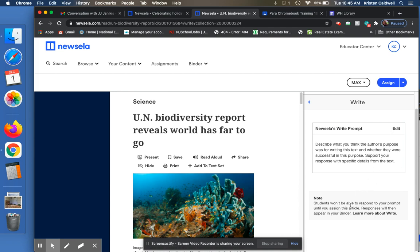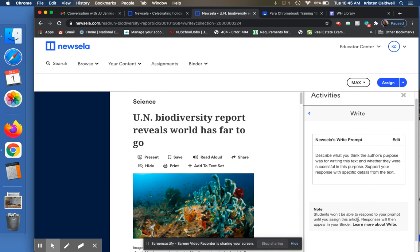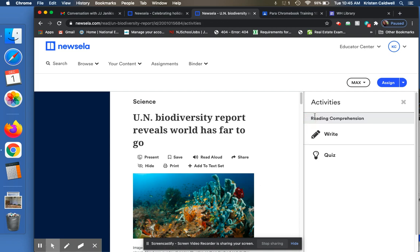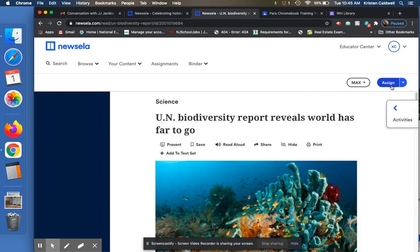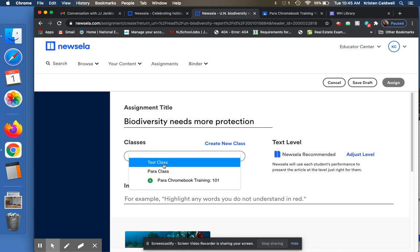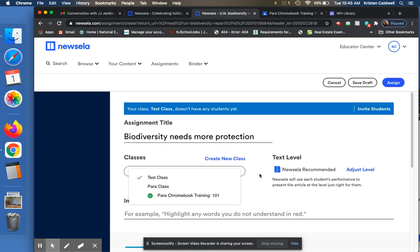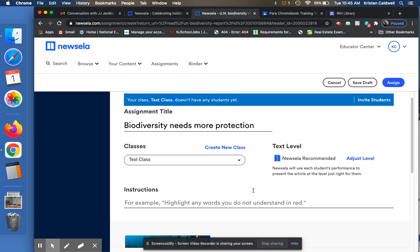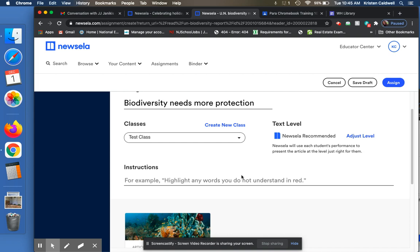And I need to assign this article. So when I assign the article, it is going to assign them these two options, the writing and the quiz. So what I'm going to do is click on assign the article. I'm going to select the class I want to assign it to. I'm going to assign it to my test class because I don't want my co-teachers getting annoyed at me.